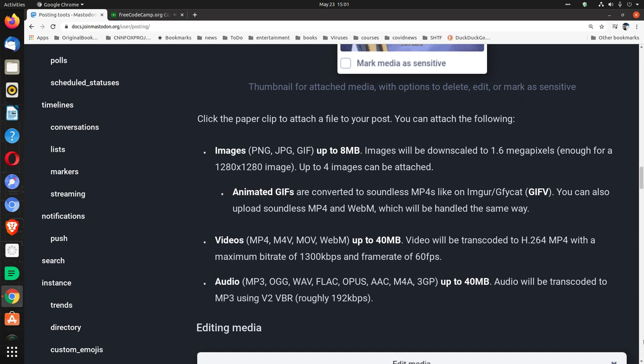Animated GIFs are converted to soundless MP4s like on Imgur forward slash GFYCAT. That's GIFV. You can also upload soundless MP4 and WebM, which will be handled the same way.